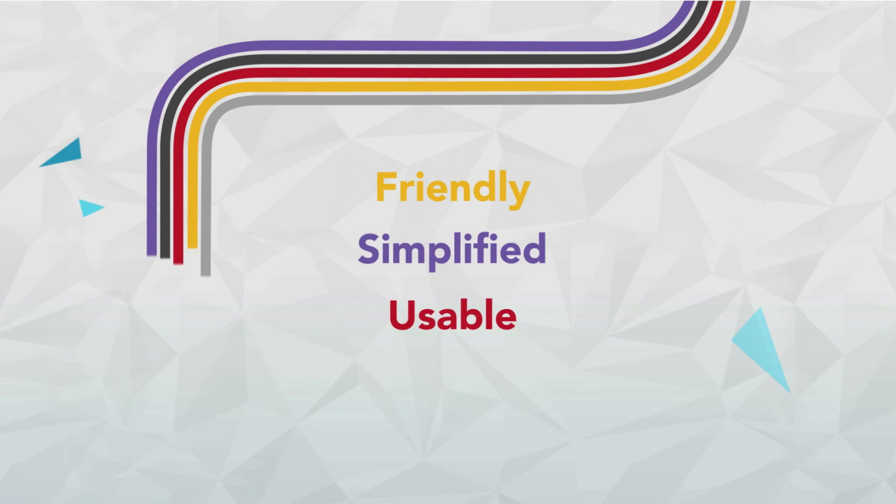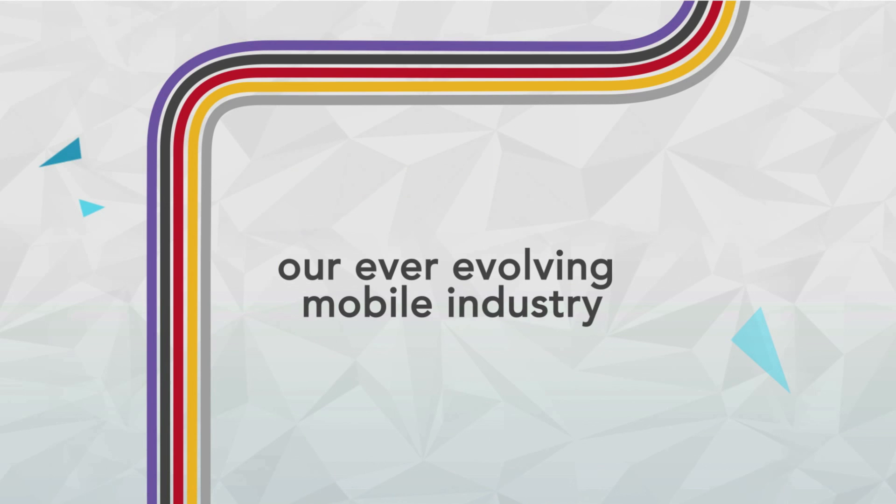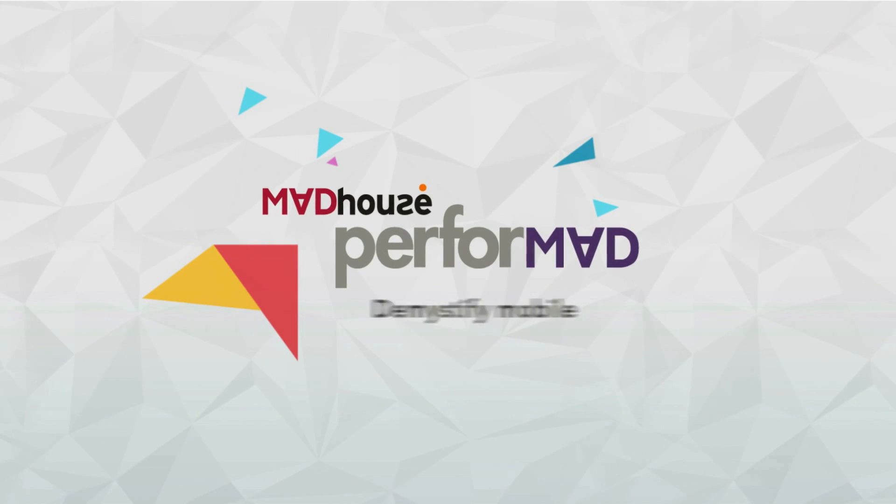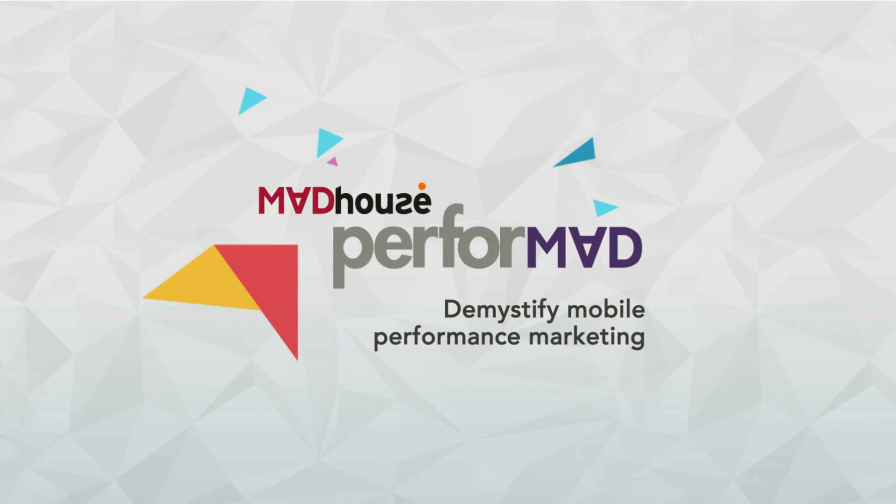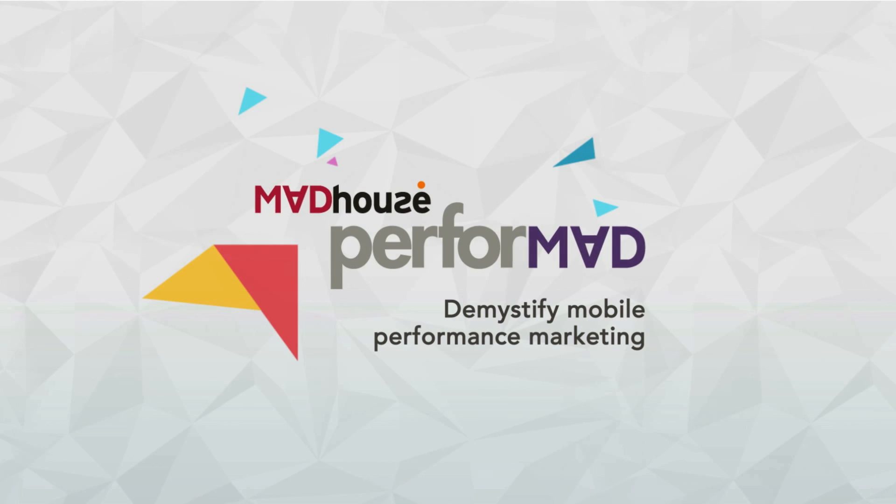Performad demystify mobile performance marketing.